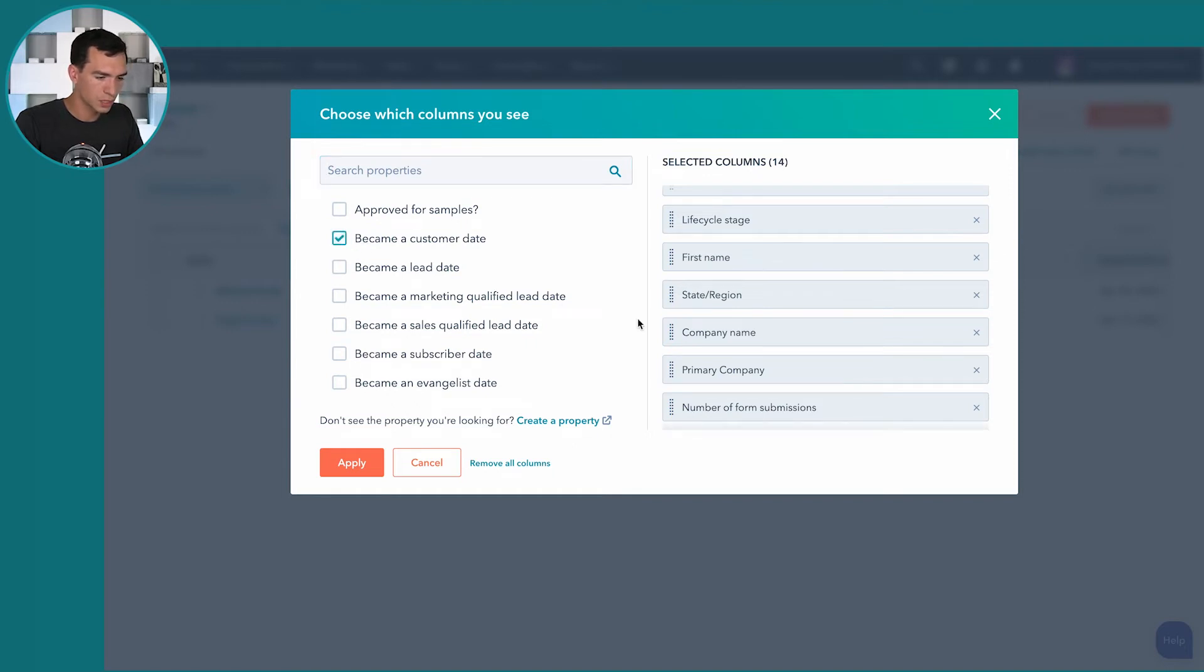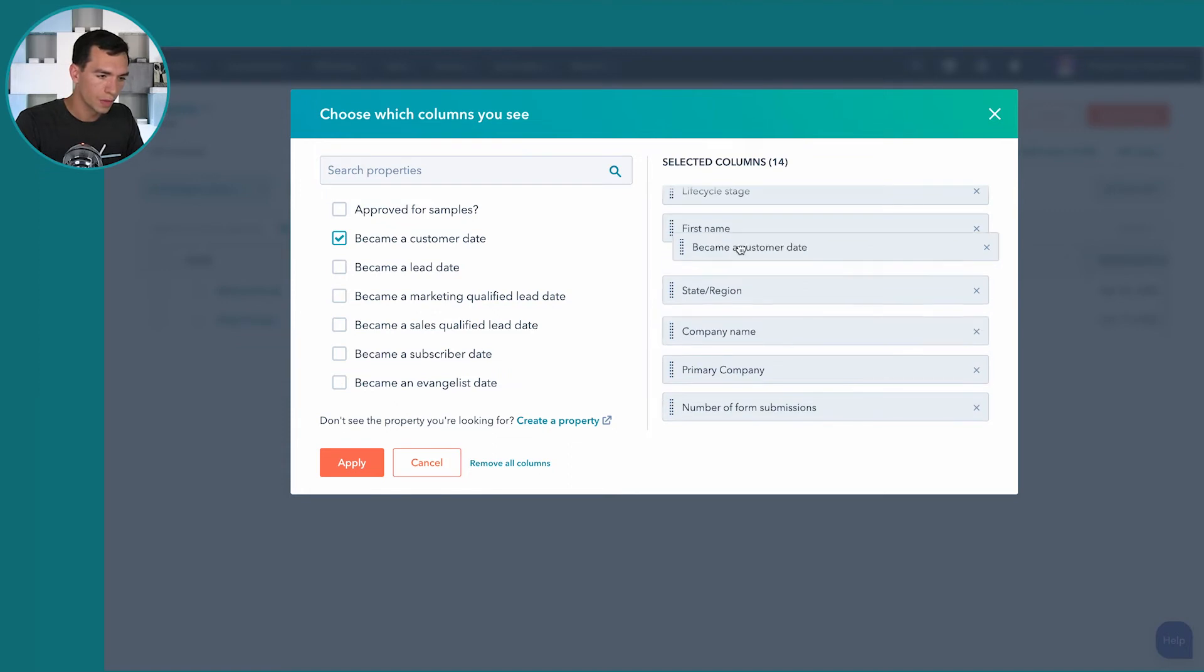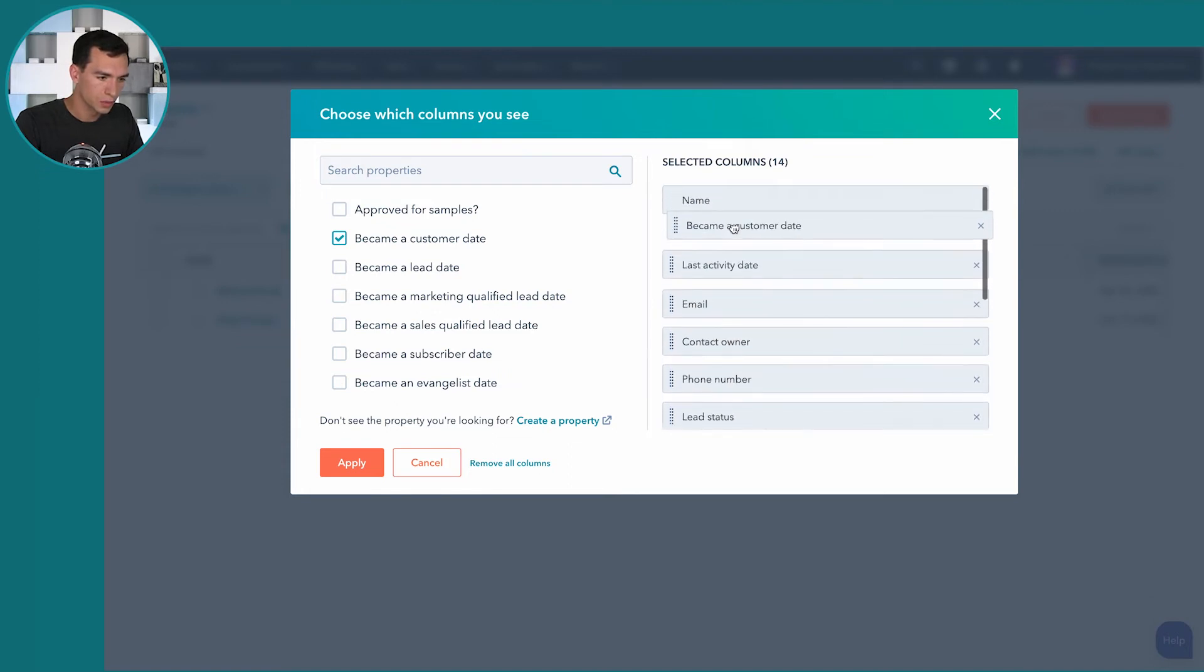So I'm going to check this box. It'll add it to the bottom of my list here. And I'm going to move that closer up here as well.